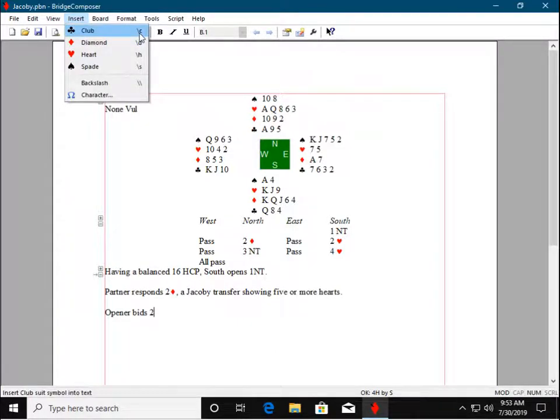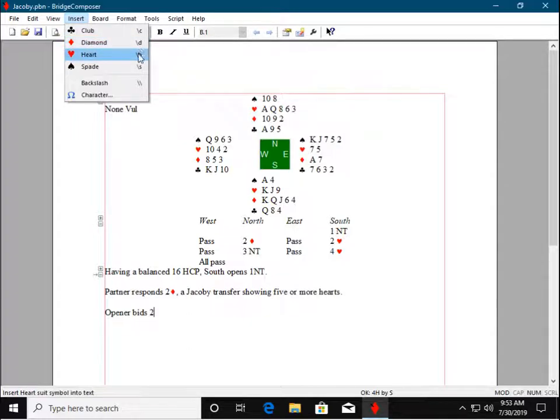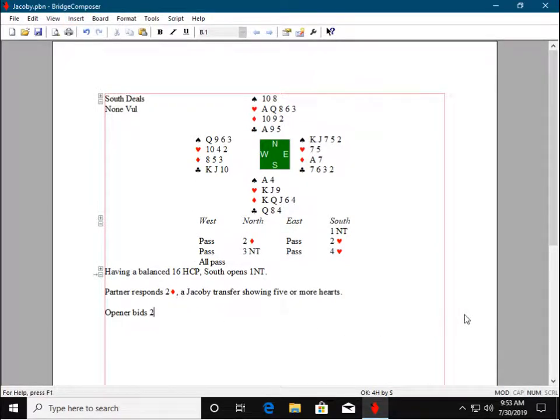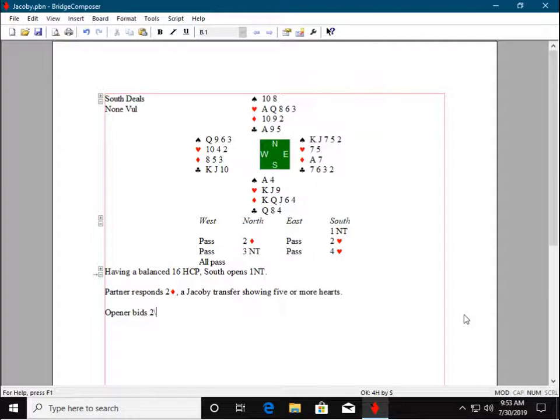The keyboard shortcut for a pip is backslash followed by the first letter of the suit. So here we type backslash and then an H, and the combination is replaced with a heart pip.